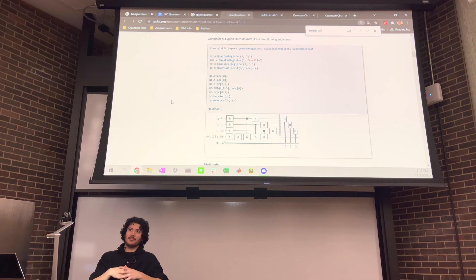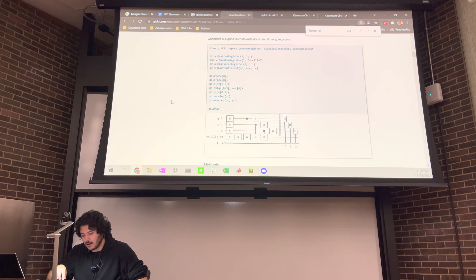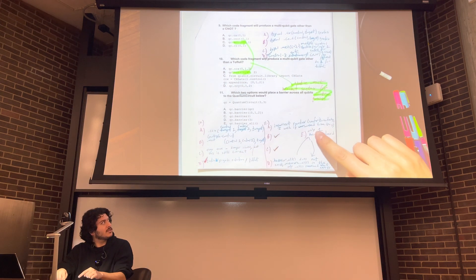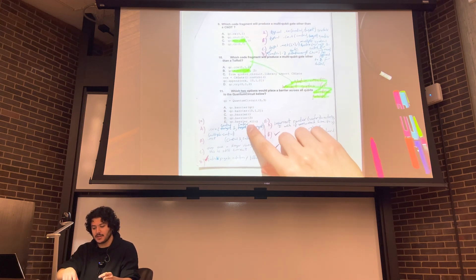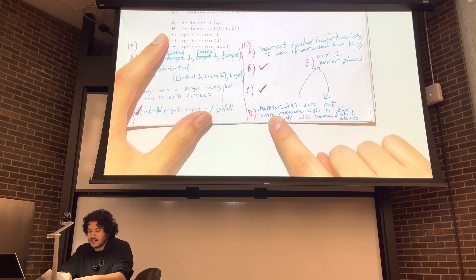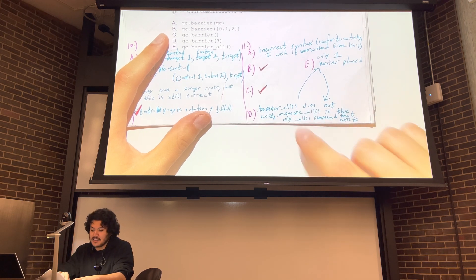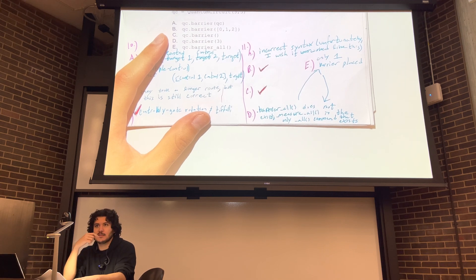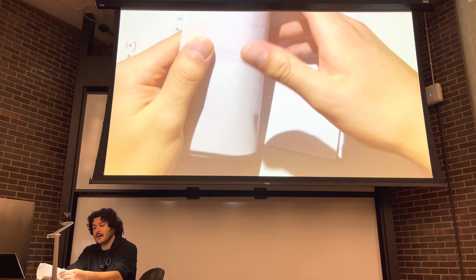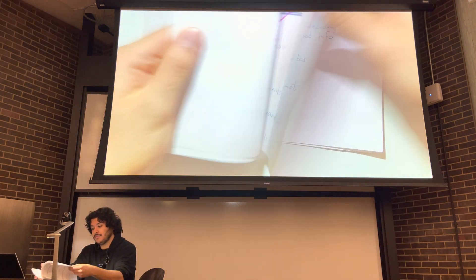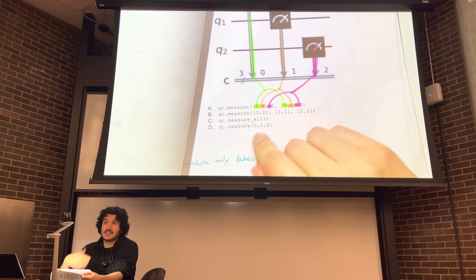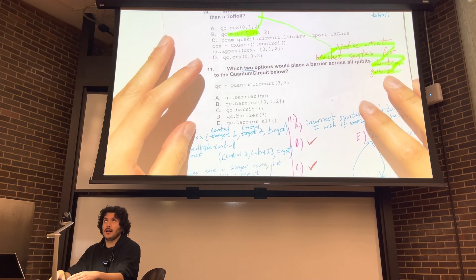I think I remember writing down, like, 'I wish it was this easy.' Option E: qc.barrier_all - they're switched here. This one is a justification for D, this one's a justification for E. I said dot barrier_underscore_all does not exist. The next thought was: what 'all' commands do exist? Because underscore_all is like a family of operations - because measure_all does exist. So be careful with that. C was correct - measure_all was correct. So I was wondering, is barrier_underscore_all a valid operation? And it is not.